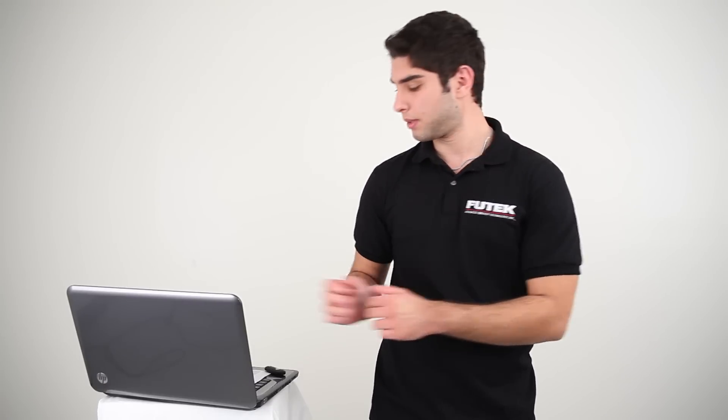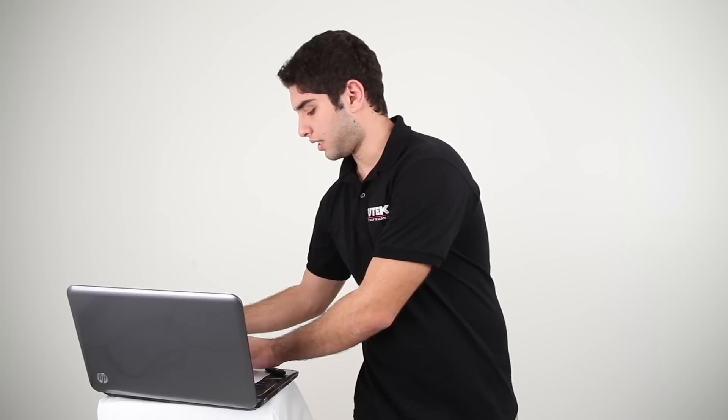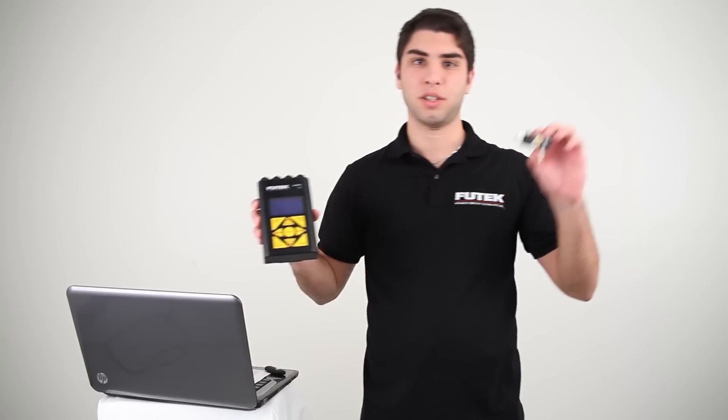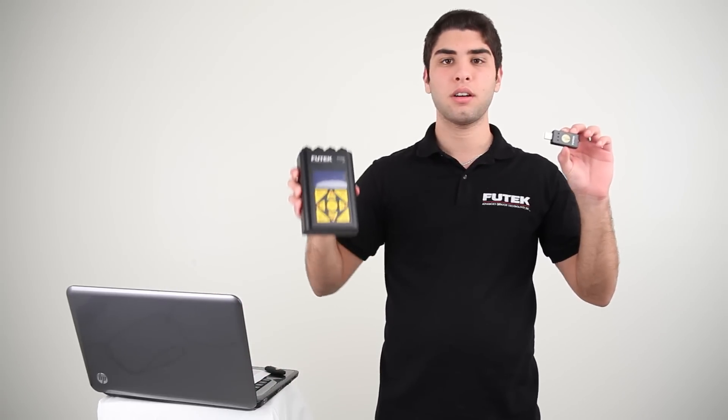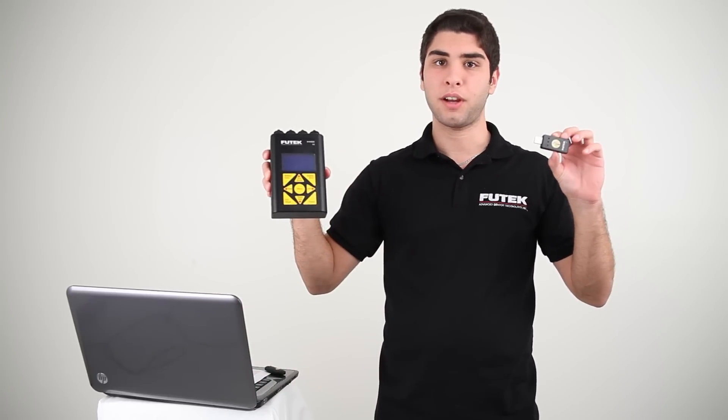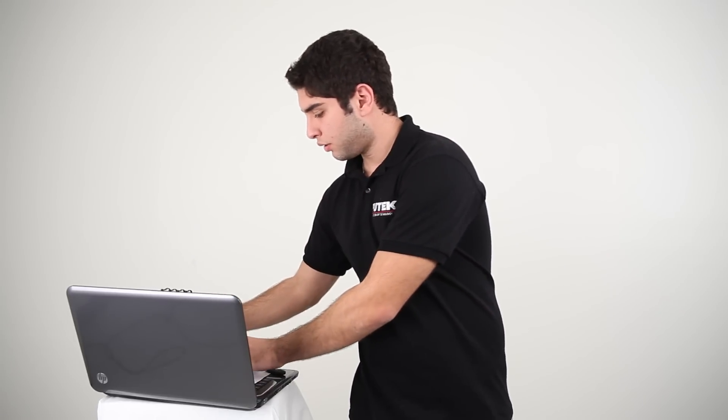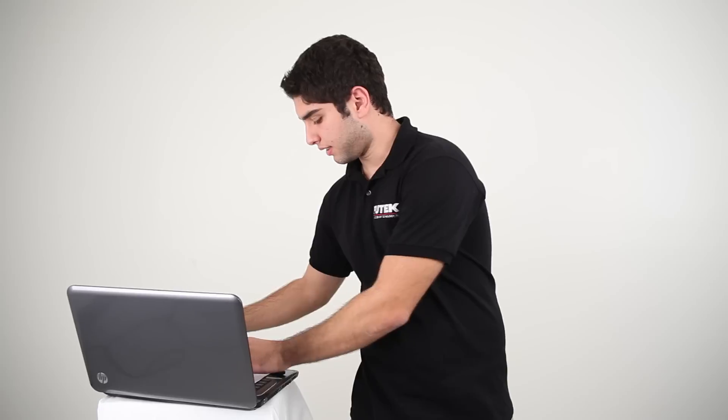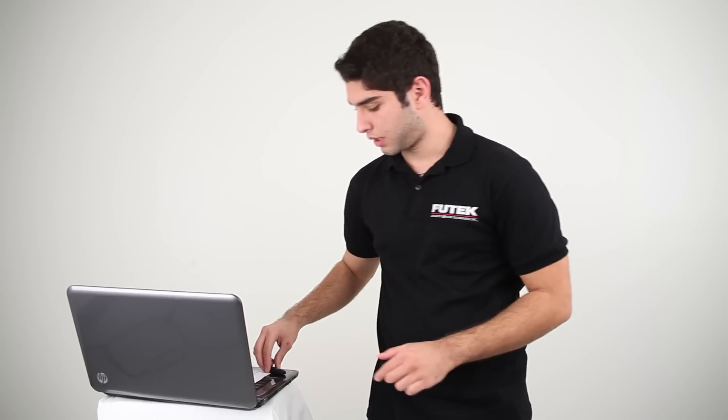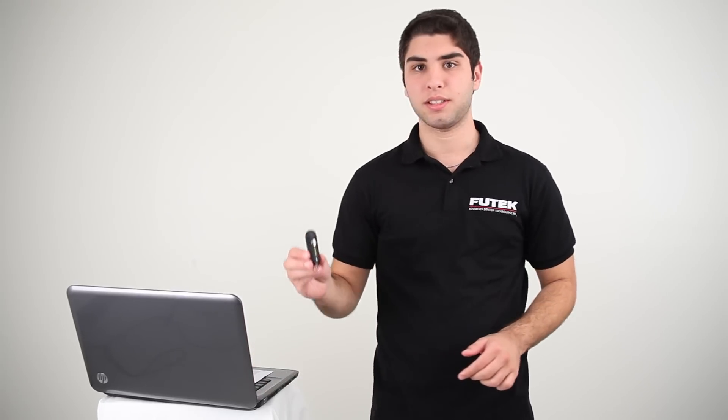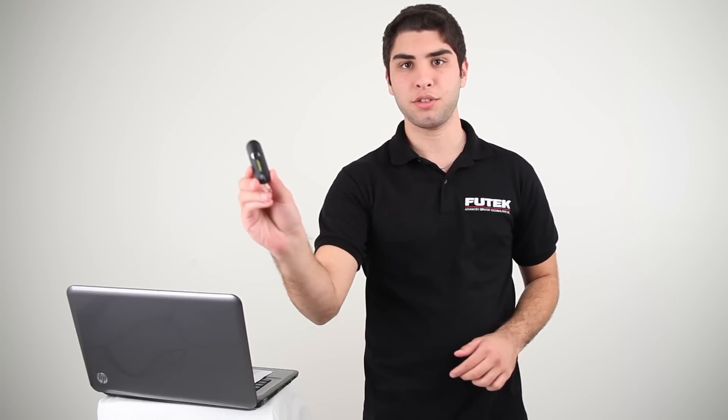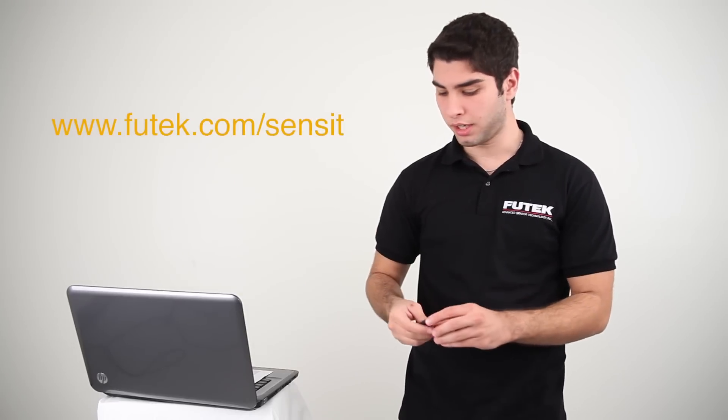Now, in order to install the SENSIT software, you'll be needing a FuTech USA instrument, such as the USB-210 or an IH-500. Next, you'll be needing the SENSIT software, which can be found on the SENSIT USB flash drive or downloaded on our website online.